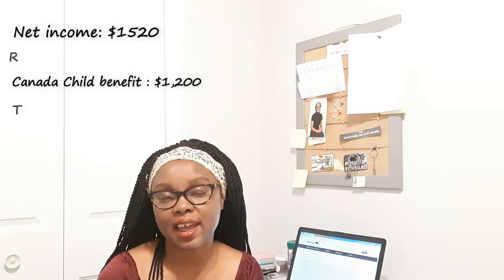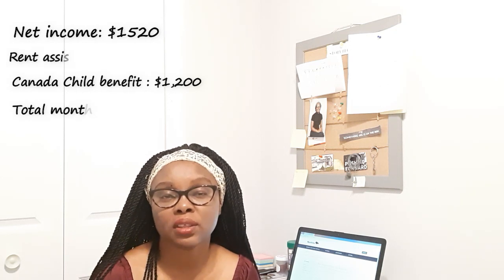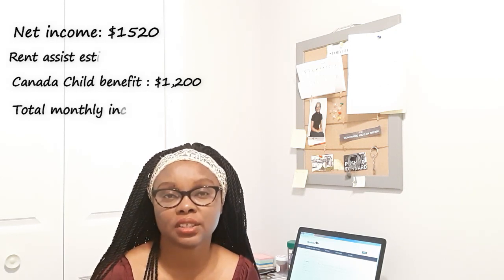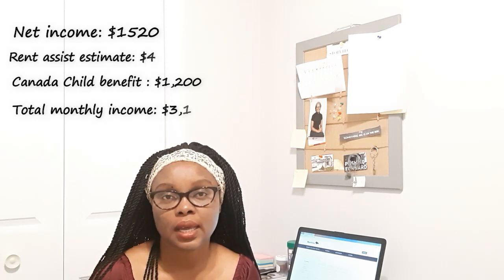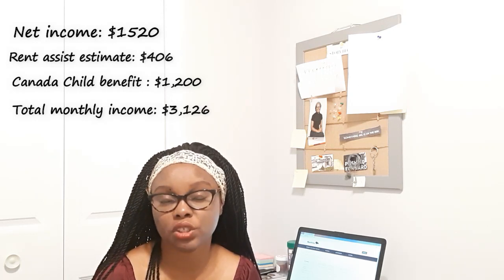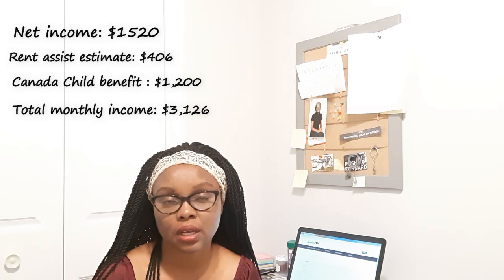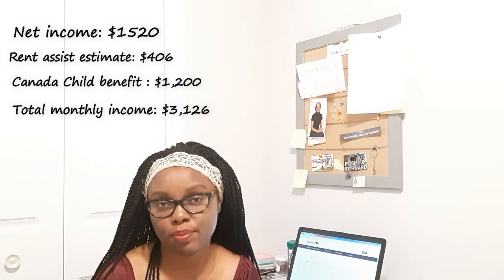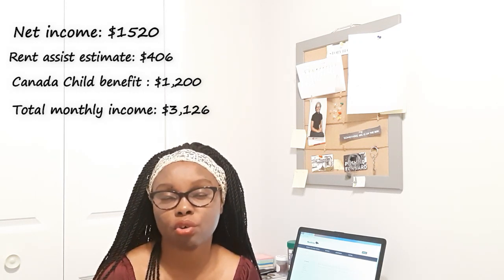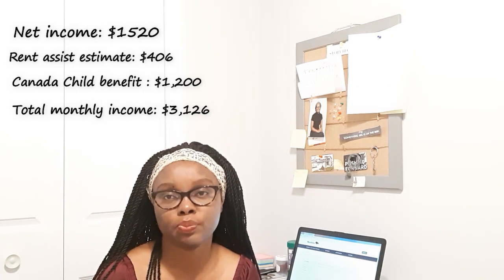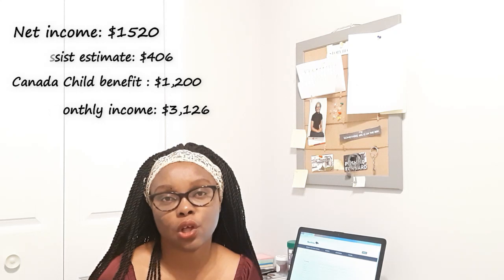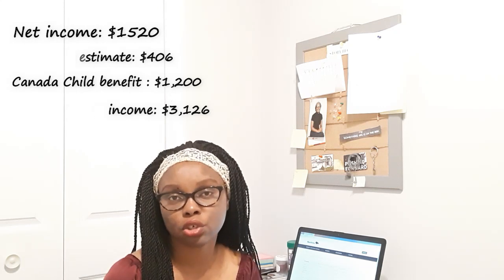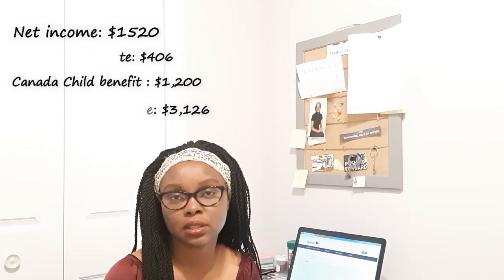In addition to that, the minimum wage earner will be getting $1,200 from the Canada child care benefit which he can add to supplement his income. If I add everything together, his net income of $1,520.73 plus the rental assistance from the Manitoba government which is about $406, plus the Canada child benefit which is about $1,200, his total income will be $3,126.